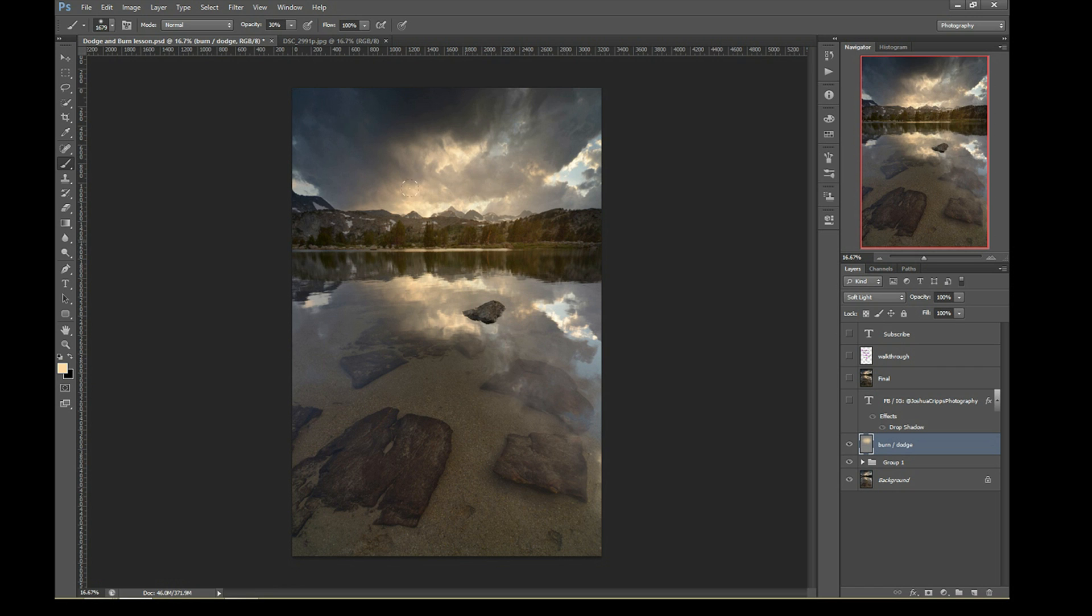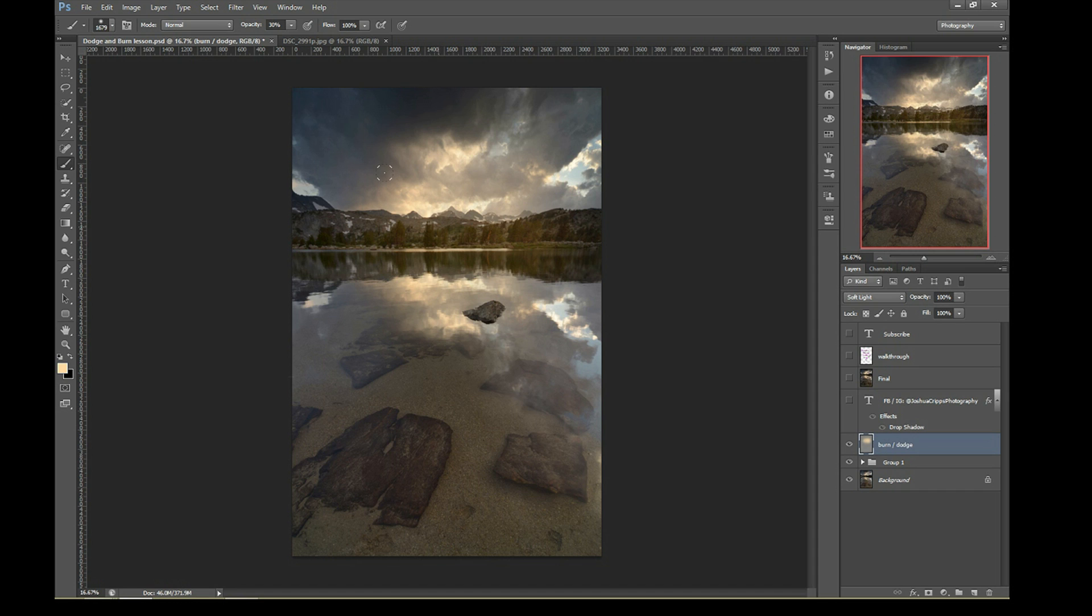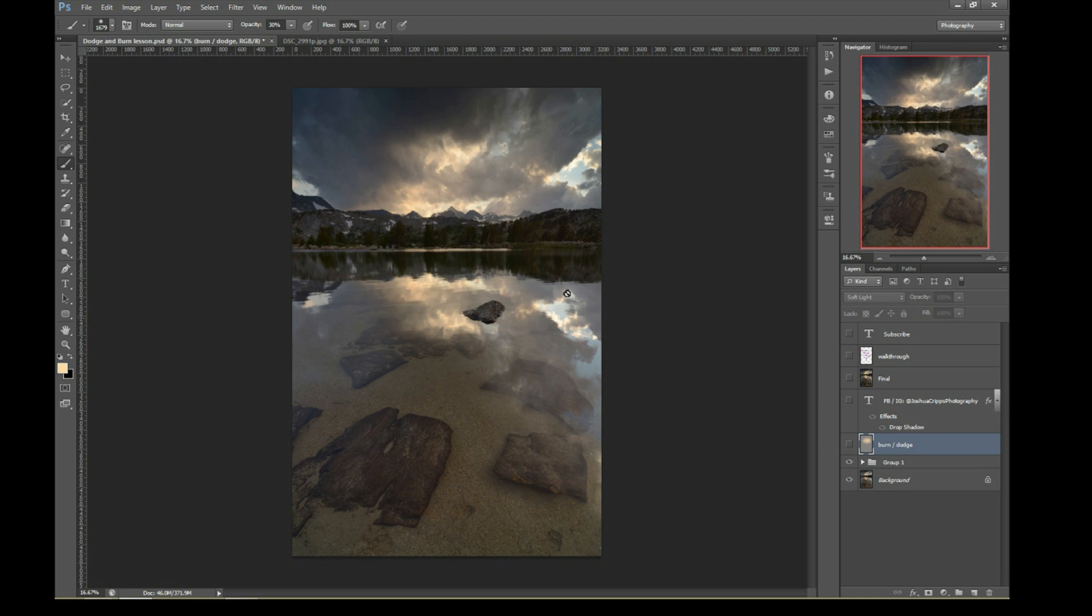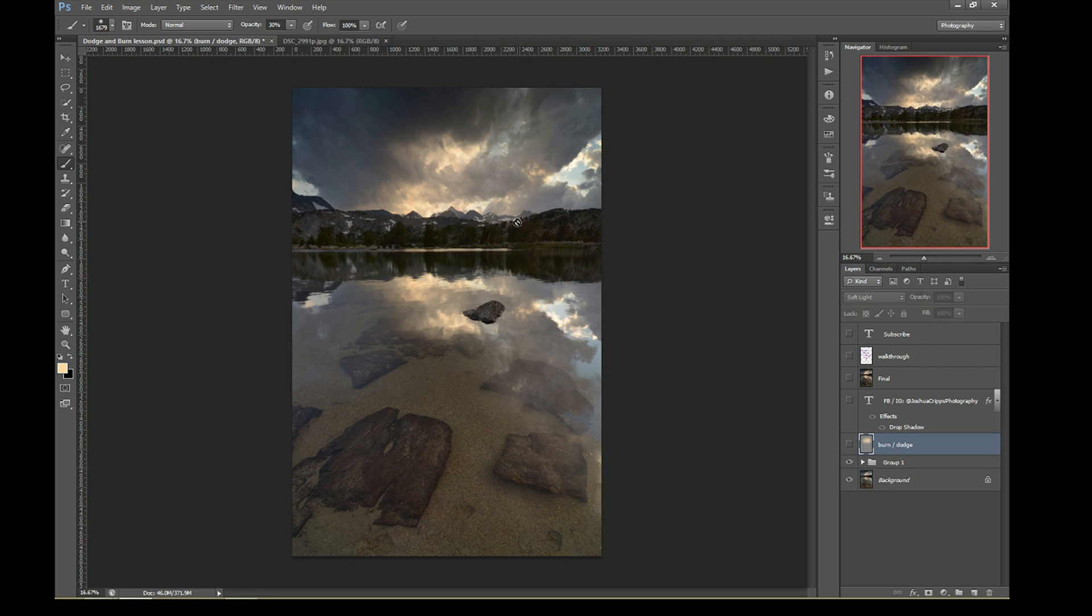However, you can see we still have the problem of dodging not being very targeted. It's sort of brightening everything indiscriminately. What if I just want to brighten the bright parts, or what if I just want to darken the dark parts? Or, say for example, I want to brighten these trees without brightening anything else. Now there are a lot of complicated ways to do this, but I'm going to show you a super simple one.